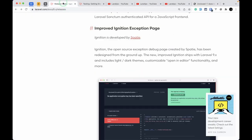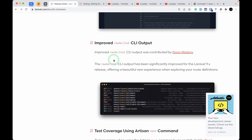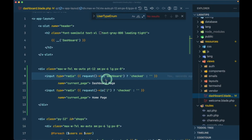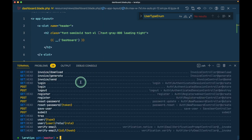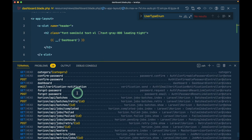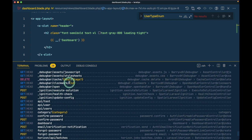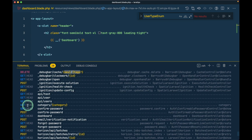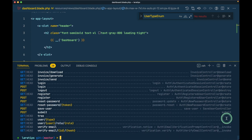The php artisan route:list output has been redesigned and looks much better now. It is no longer a plain table — HTTP methods like GET and POST are shown in different colors, and controller actions are clearly visible at the end of each row. It is now very easy to scan the route list.